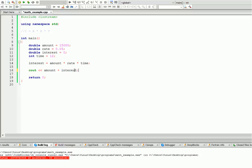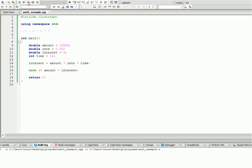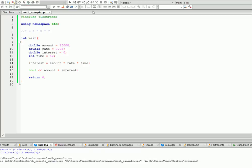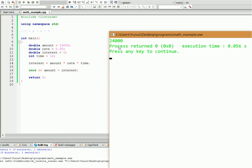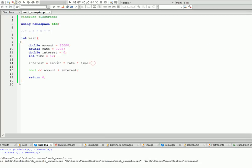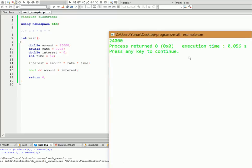If we add them together, it gives us the total amount of money in our account. Let's run this: twenty four thousand. That means we multiplied amount by rate by time, it gives us nine thousand, and nine thousand plus fifteen thousand gave us twenty four thousand total.